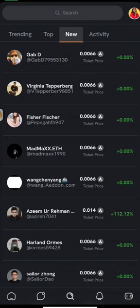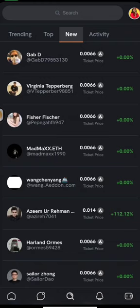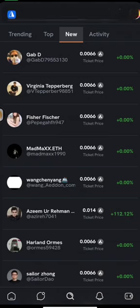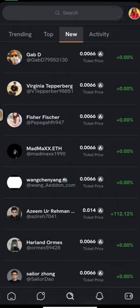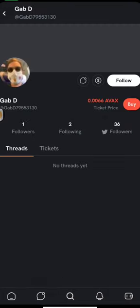You get like 0.0066 AVAX to start. You start with people that have very low share prices. You can buy their shares and then wait for the value of their shares to go up, and then you can sell.